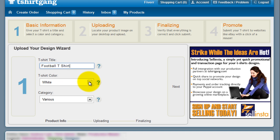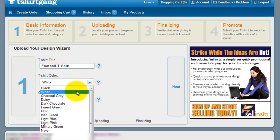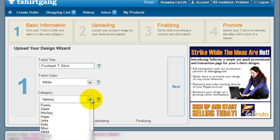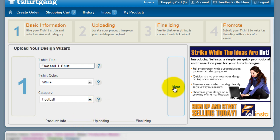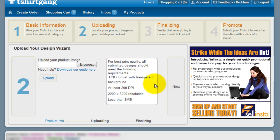Select from the drop-down the t-shirt color you want your image to be displayed on. In this example, we're going to use white. Under category, select the drop-down that is best for your image. Then click next to go to step two.